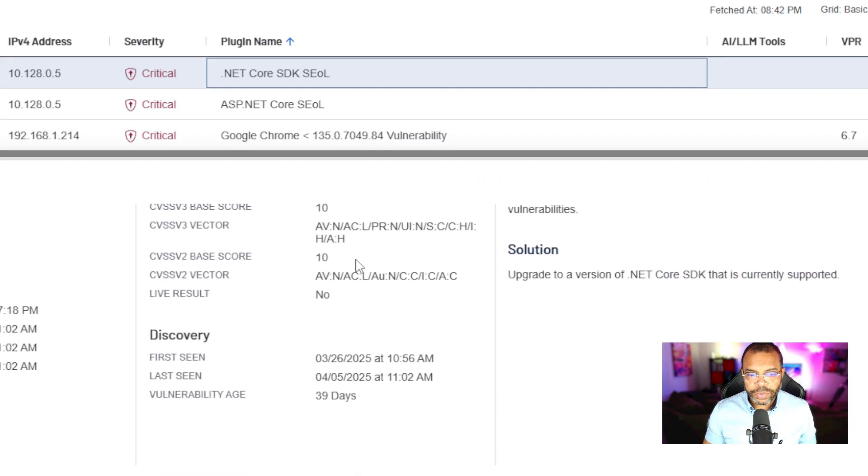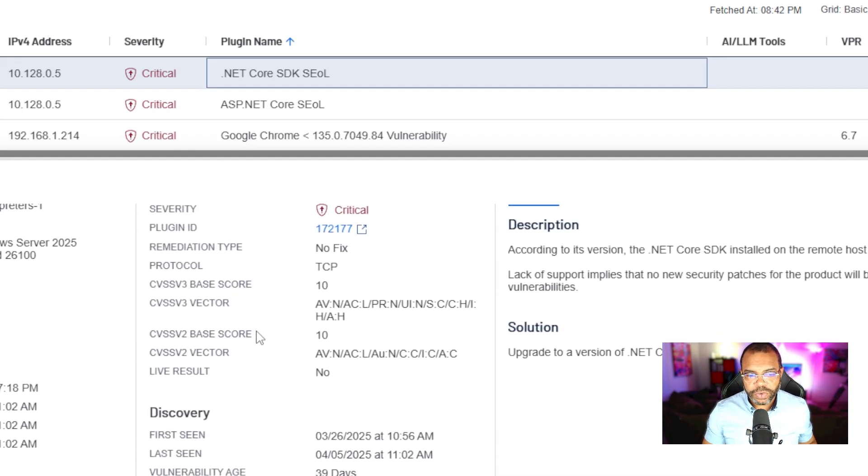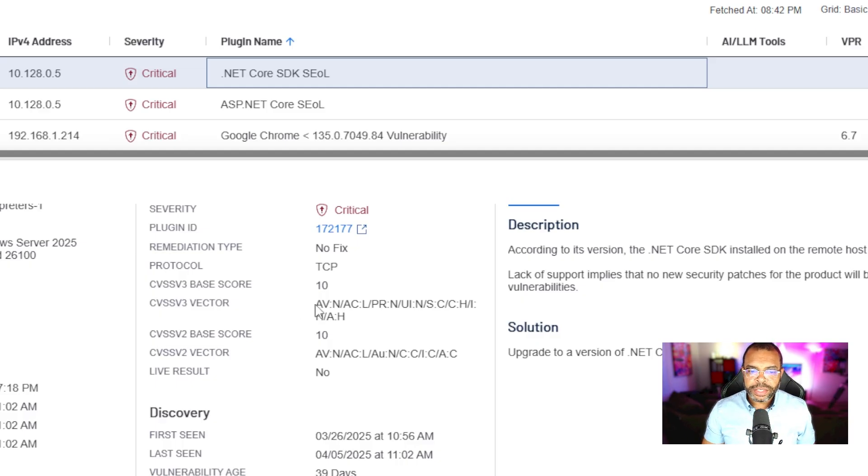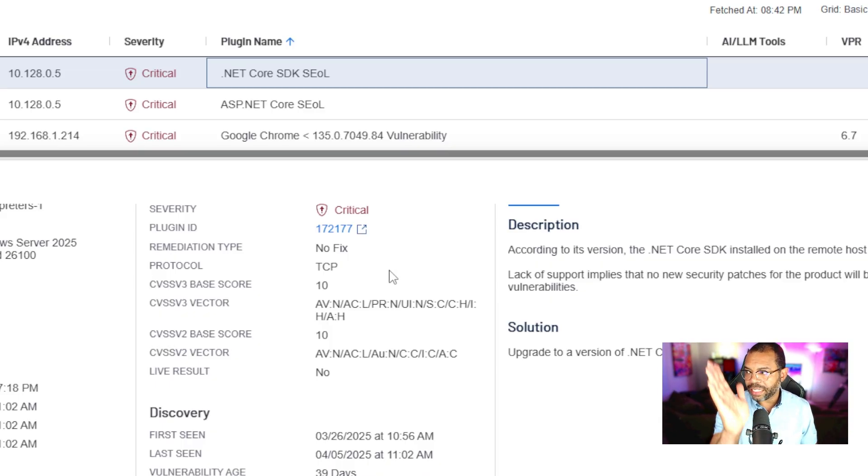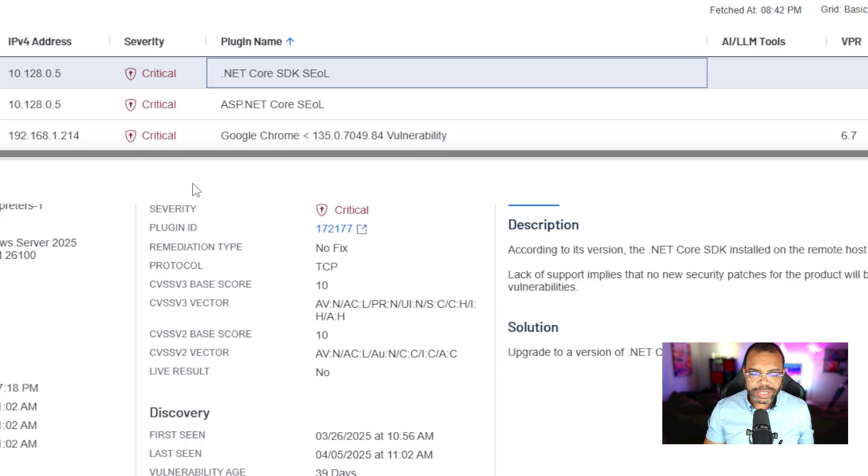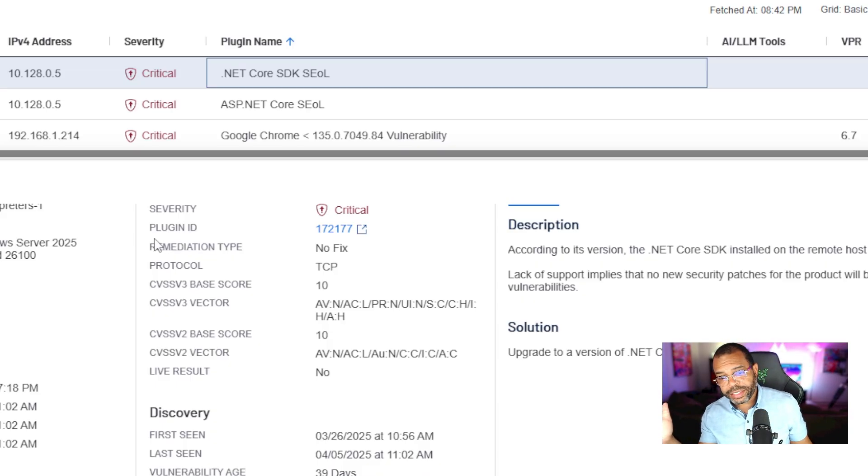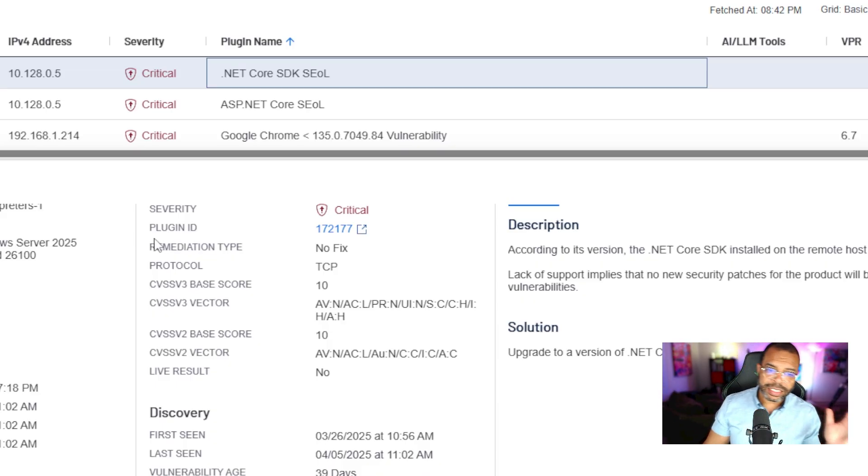Now going back to Tenable, let's start with the first part of the CVSS V3 vector. Notice this says AV:N and each one is separated by forward slash, the little line that's leaning to the right. Forward slash leans to the right, backslash leans to the left.